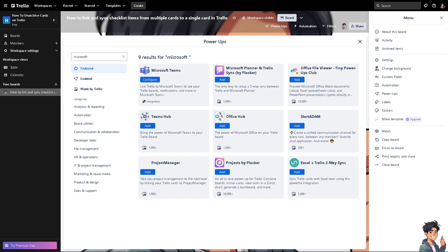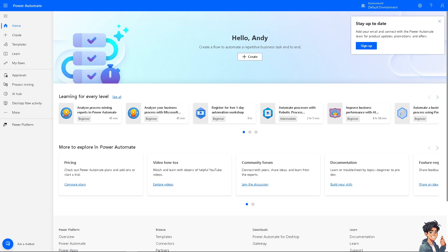The next step that we're going to explore if it's not available here is go to Microsoft Power Automate. For those who are new here, Microsoft Power Automate, formerly known as Flow, is another powerful tool to create automated workflows between Trello and Microsoft To Do.